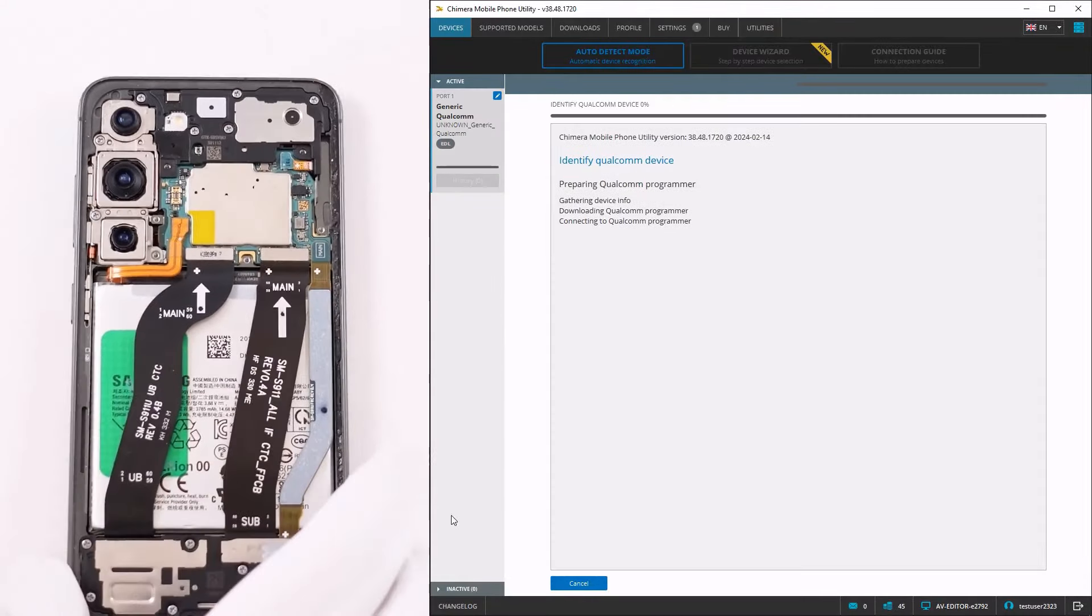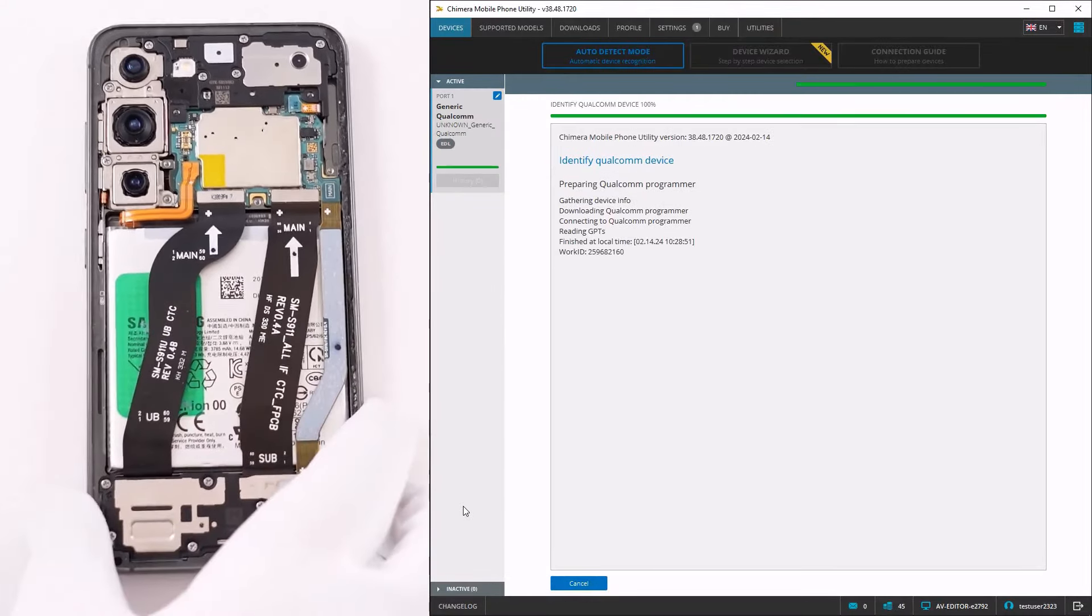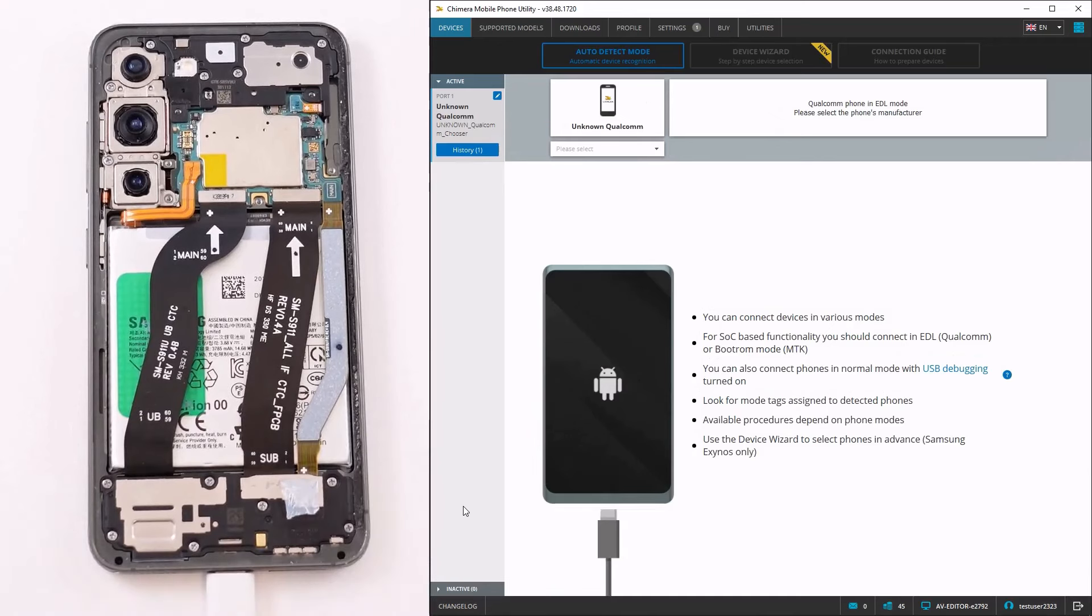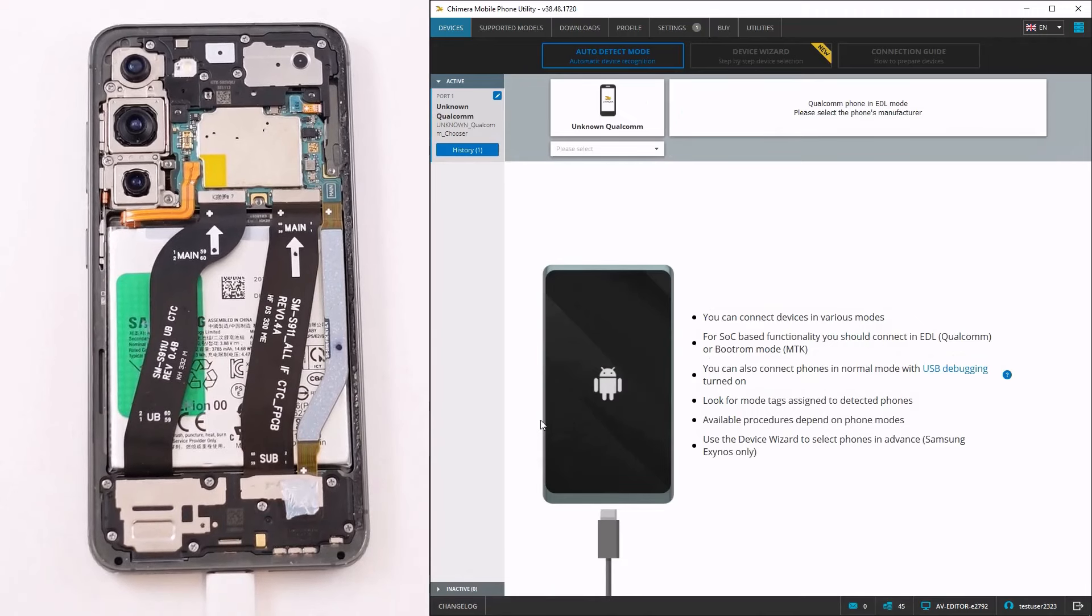The identify procedure has finished successfully, which means we have a loader for this device. If we don't have a loader for a device, you can use your own that is compatible with the phone.